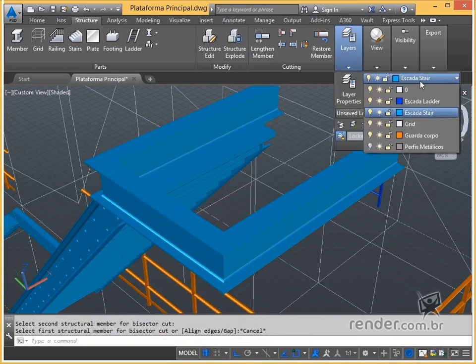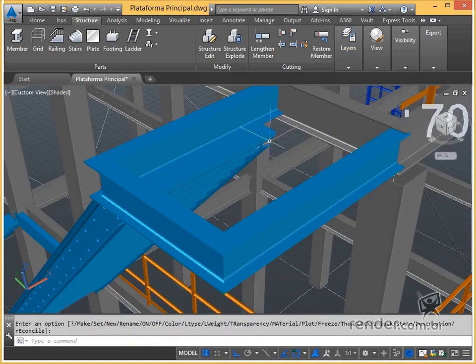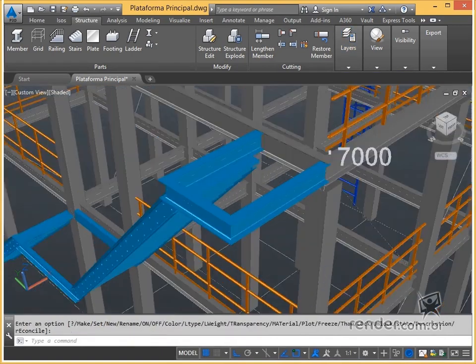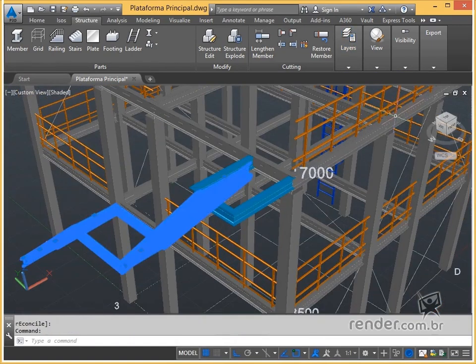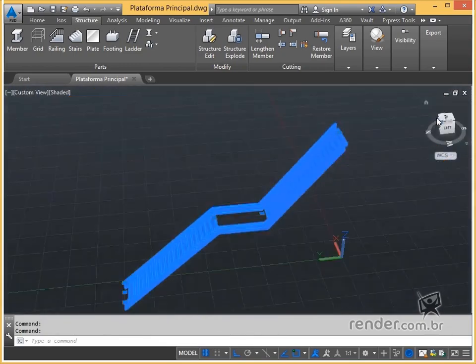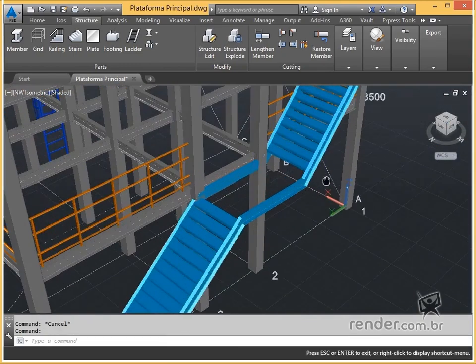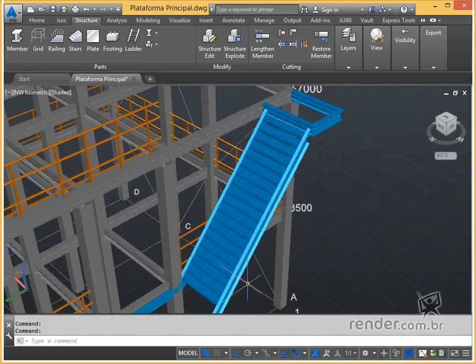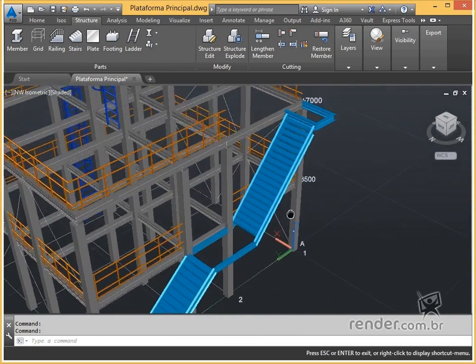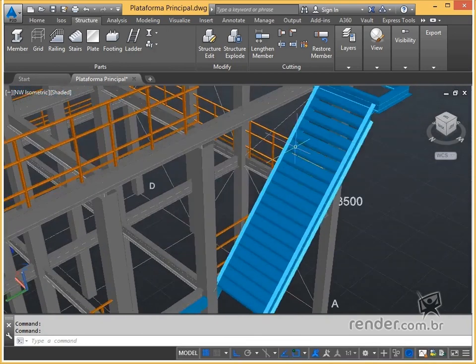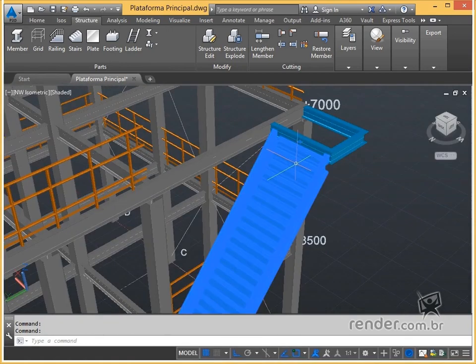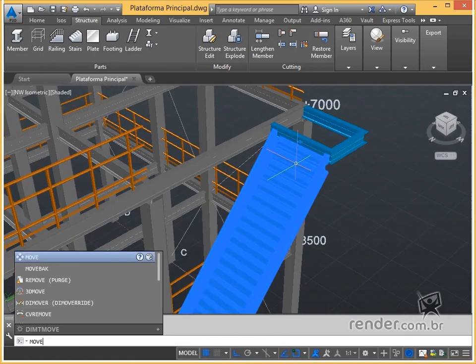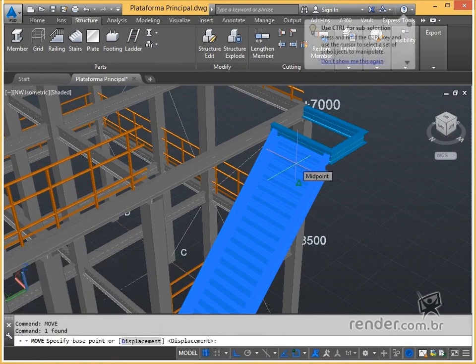We reactivate the layer of the structure profiles. Note that the ladder continues to intercept part of the profiles of the pillars. With the move command, we solve this problem.